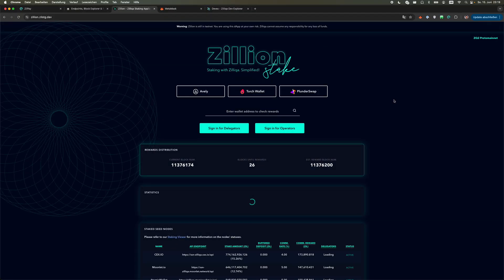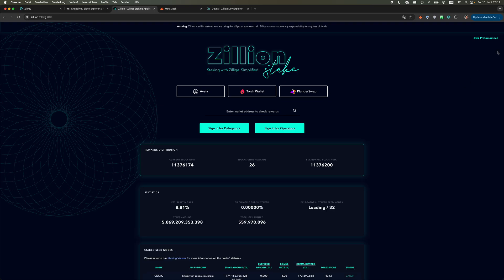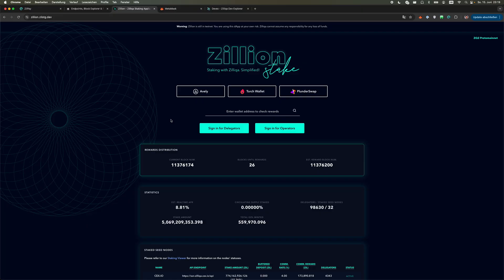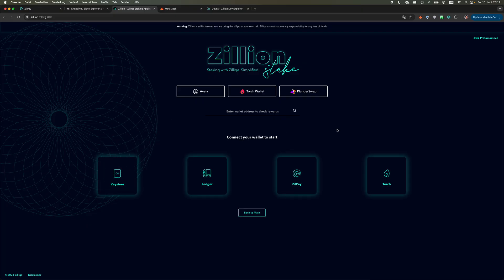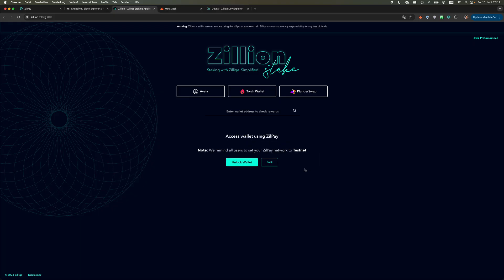You see on the top right hand side that you are on the Proto Mainnet version when it is stated here as ZQ2 Proto Mainnet. Then we do the usual process as you would do with staking on the old Zilliqa page. We sign in for delegators, we sign in with Zillpay, and we have to unlock our wallet.